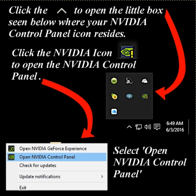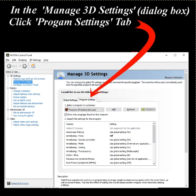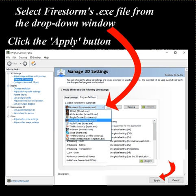First, at the lower right-hand corner of your monitor, click the pointy icon to open the little box where your NVIDIA control panel icon resides. Click the NVIDIA icon to open the NVIDIA control panel. In the Manage 3D Settings dialog box, click the Program Settings tab. Select Firestorm.exe file from the drop-down window. Click the Apply button.